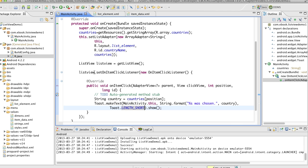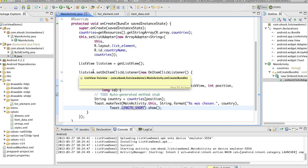So I set the on item click listener as being a new on item click listener in which I override the on item click method.